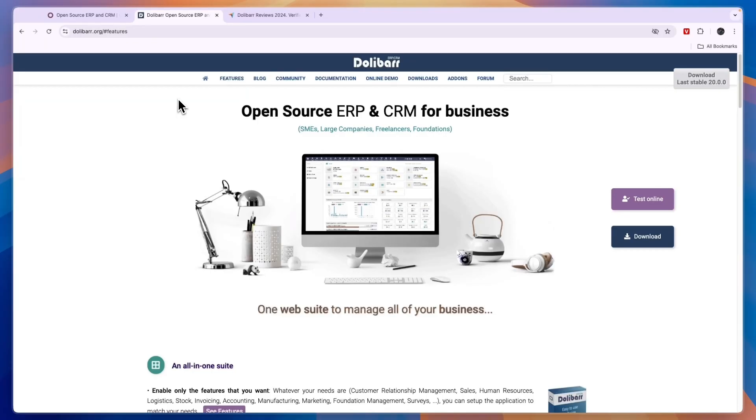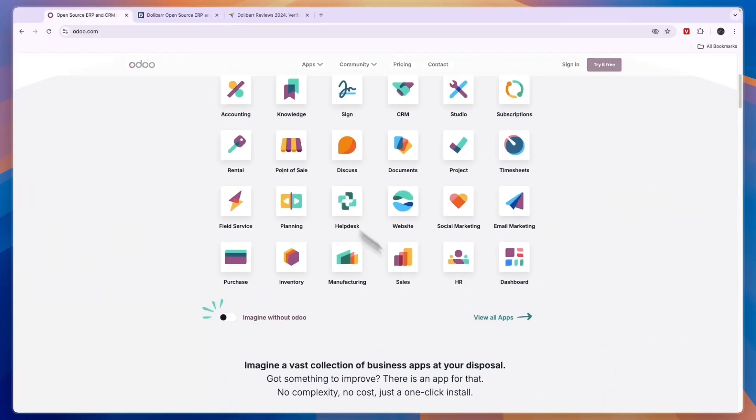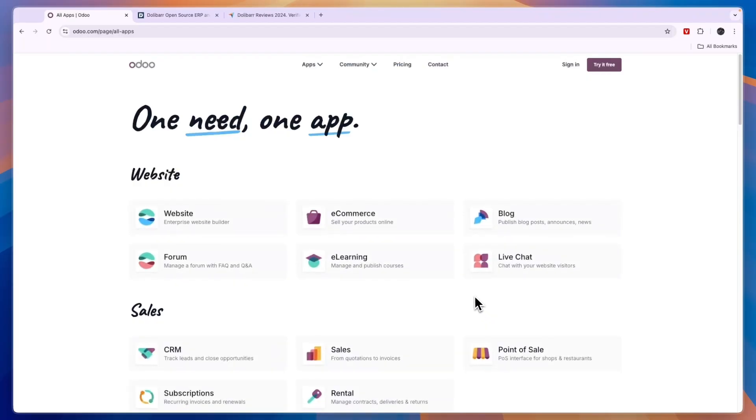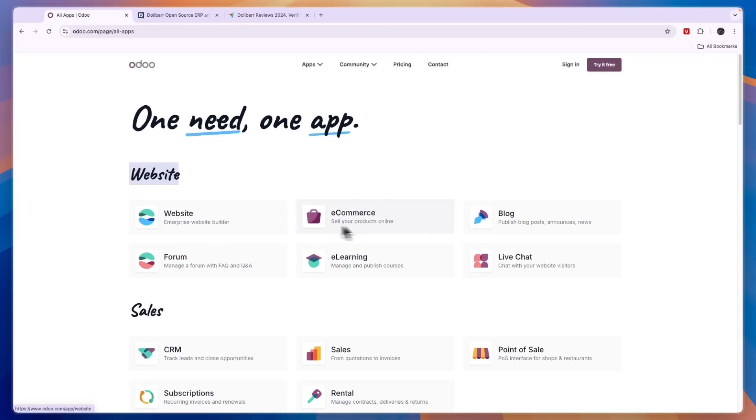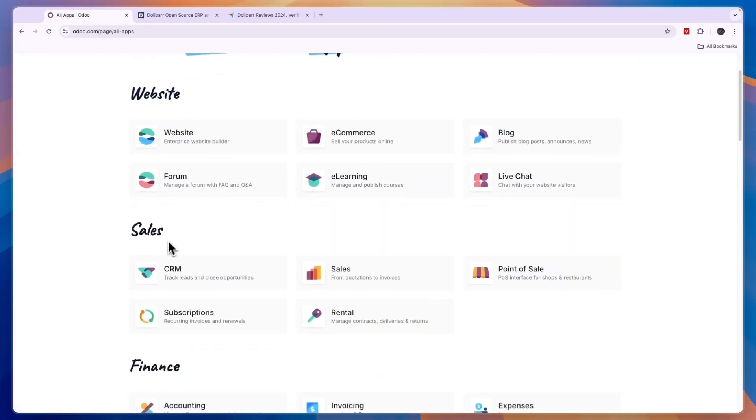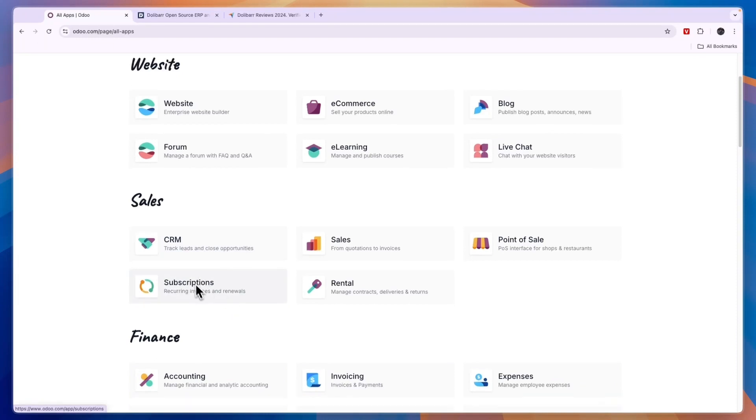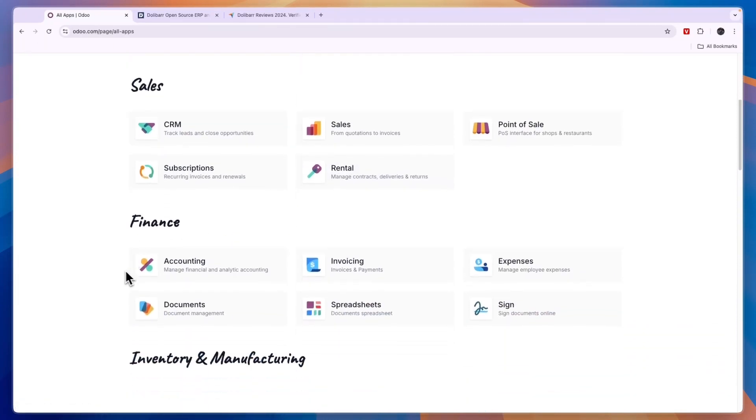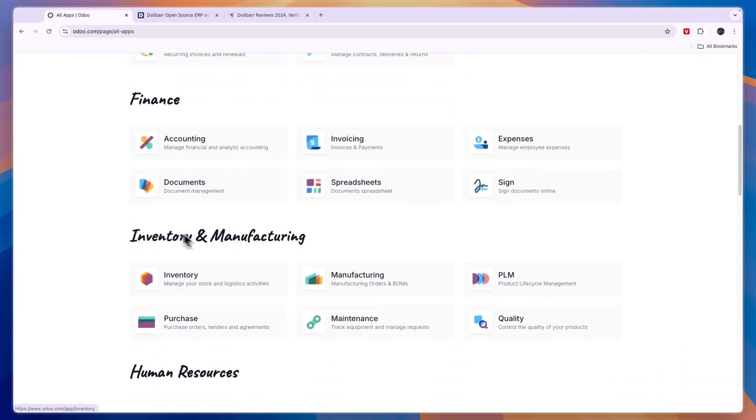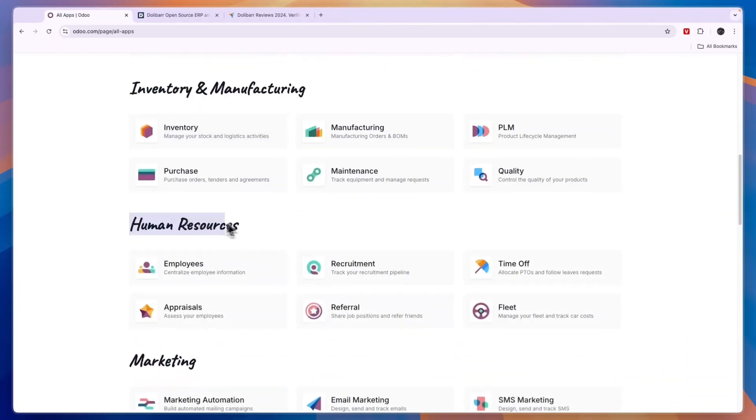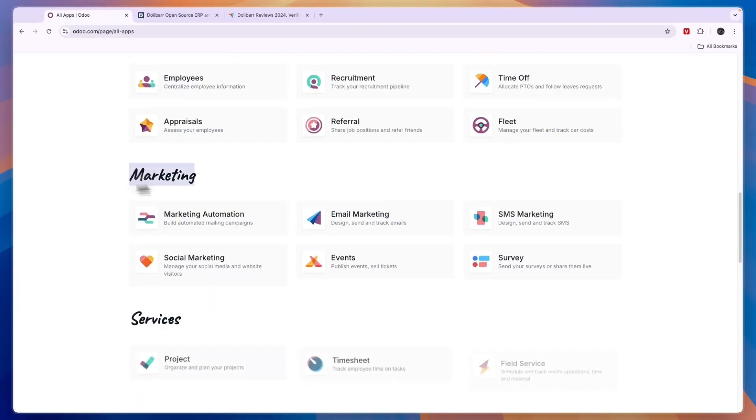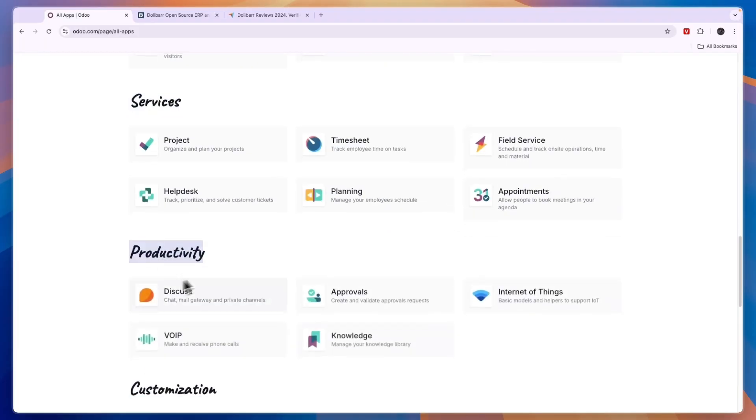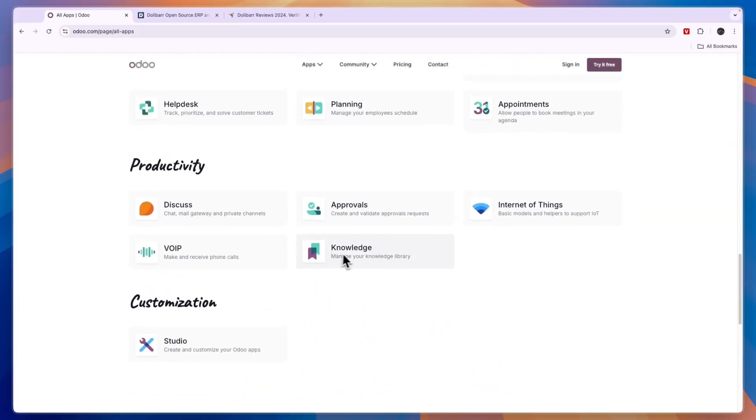In terms of the features they both offer, you can see on Odoo right here, if you go to their website and click view all apps, they have a huge amount of apps. You have apps for your website, an enterprise website builder, e-commerce so you can sell products on that website. They have sales apps such as their CRM, recurring invoices, and rental. You have finance apps such as accounting and invoicing, inventory and manufacturing, HR, marketing, services, productivity, and customization to customize your Odoo apps.